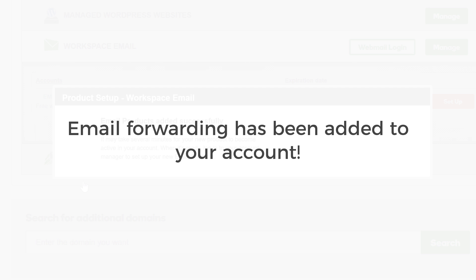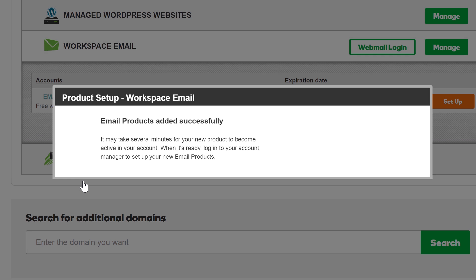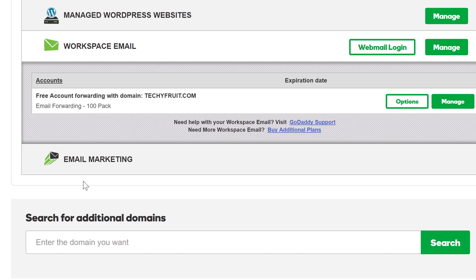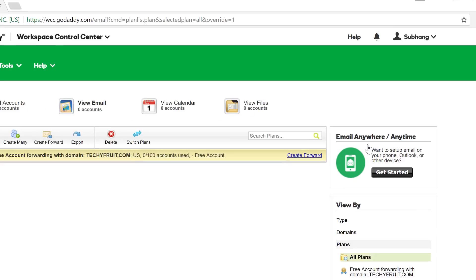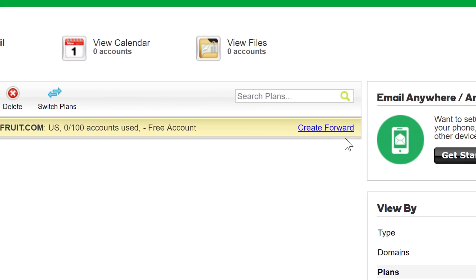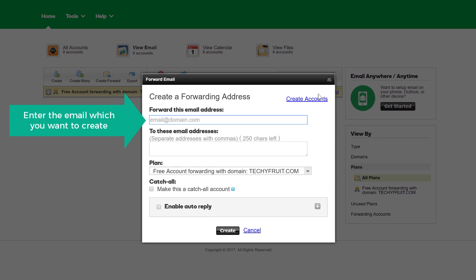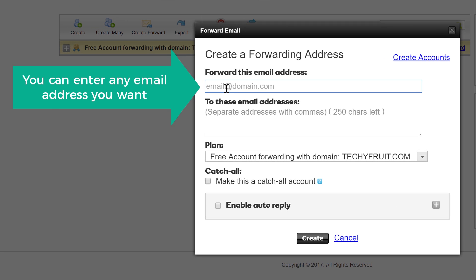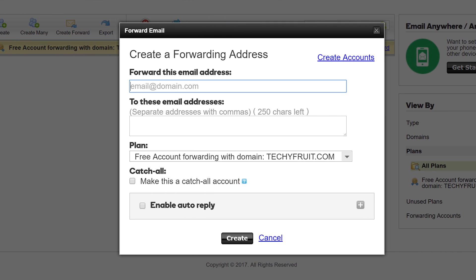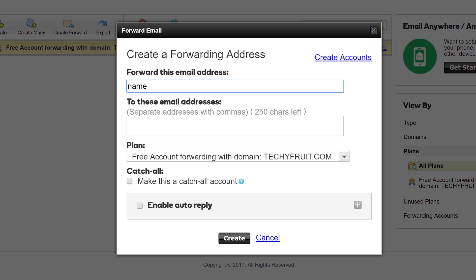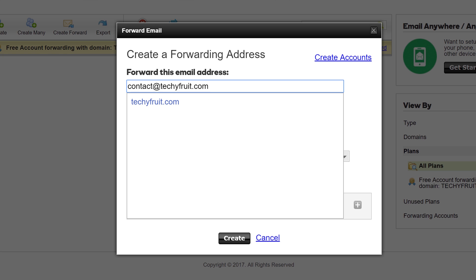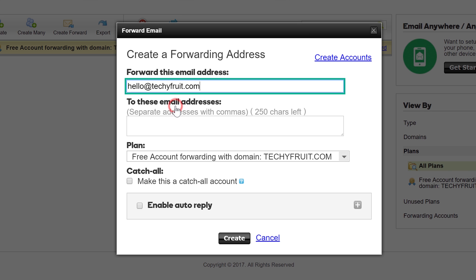Email forwarding has been added to your account. Now we can forward the emails. Click Manage and then click Create Forward. Now enter the email which you want to create. You can enter any email address that you want — for example, your name at your domain.com, or contact at your domain.com, or hello at your domain.com. I'm going to keep it as hello@techifruit.com.